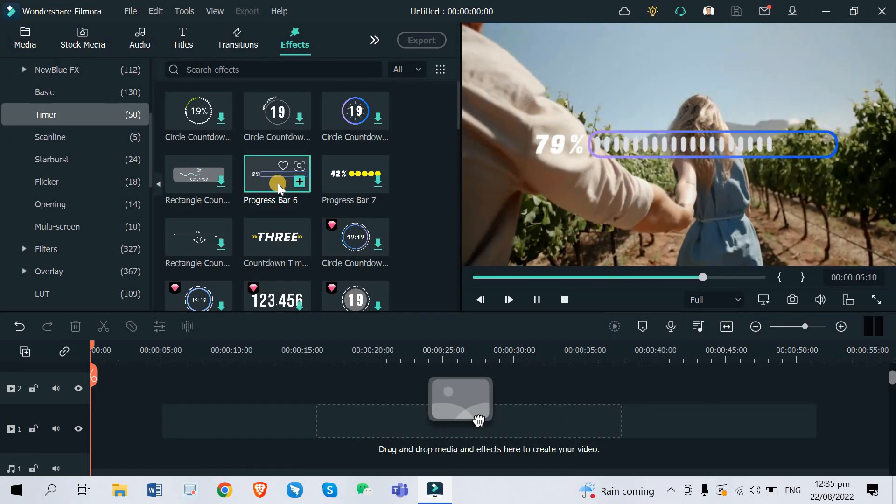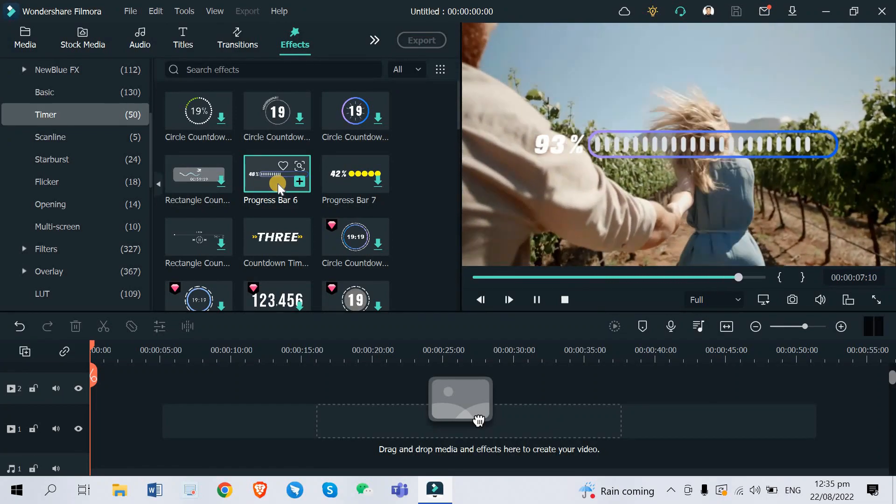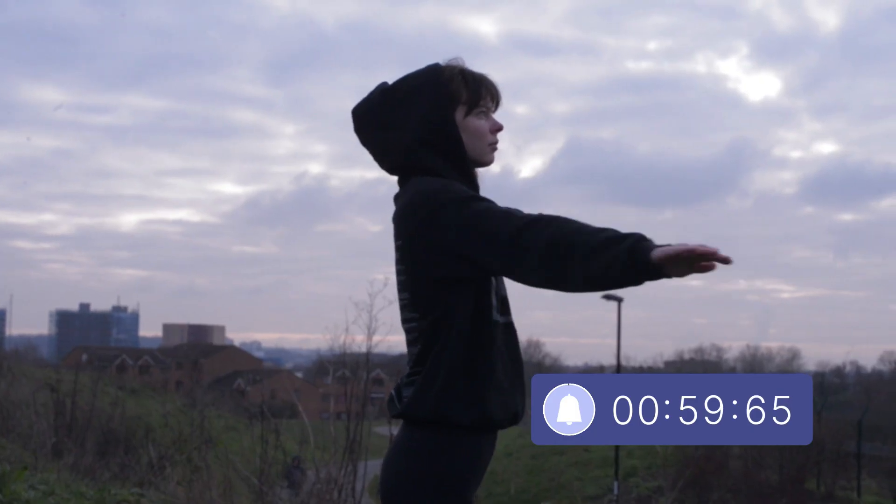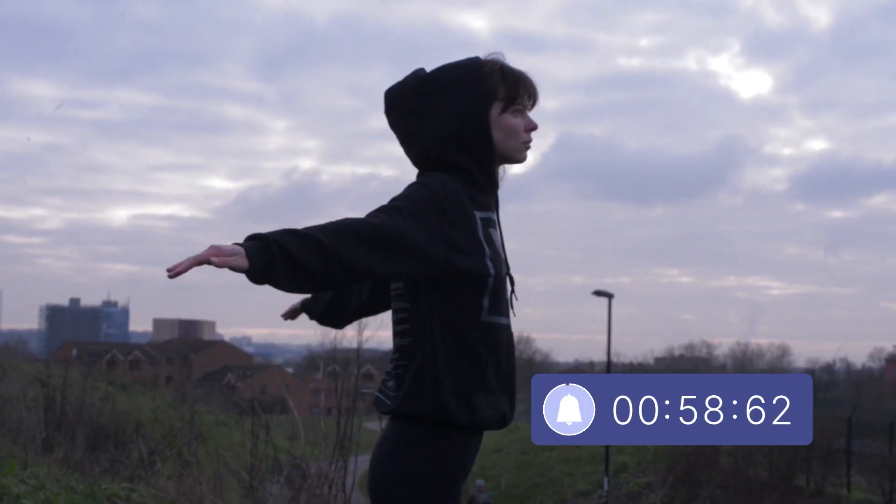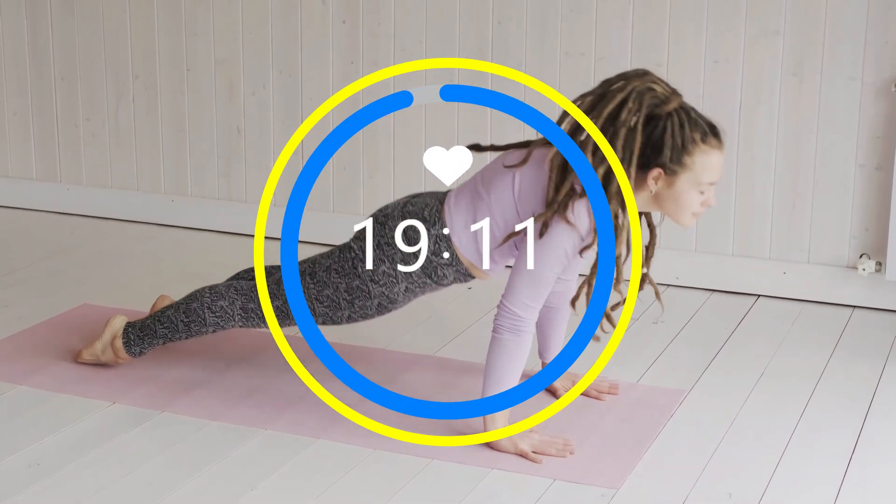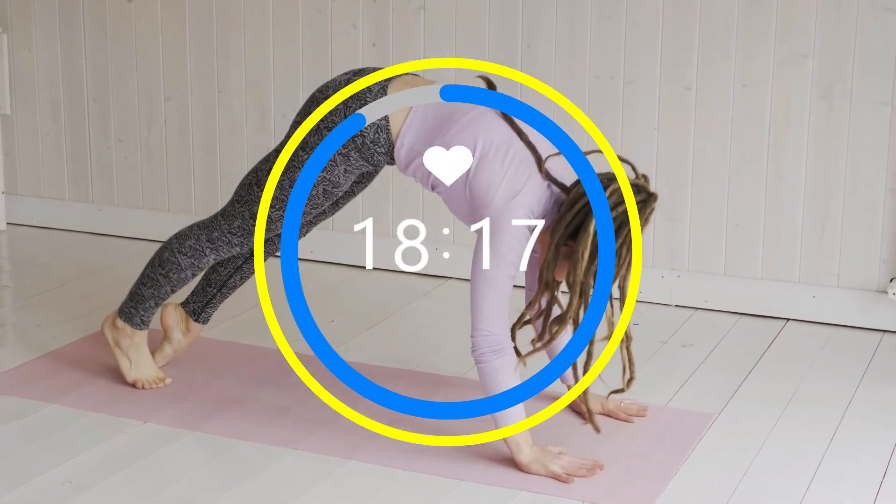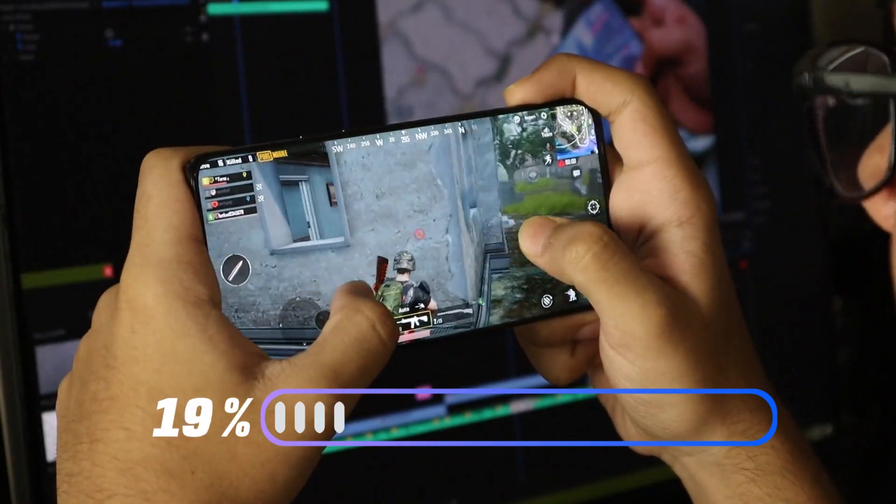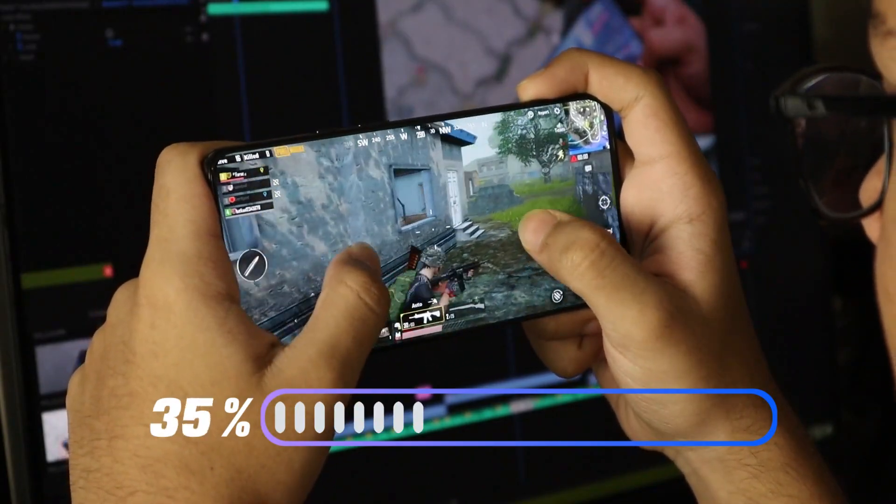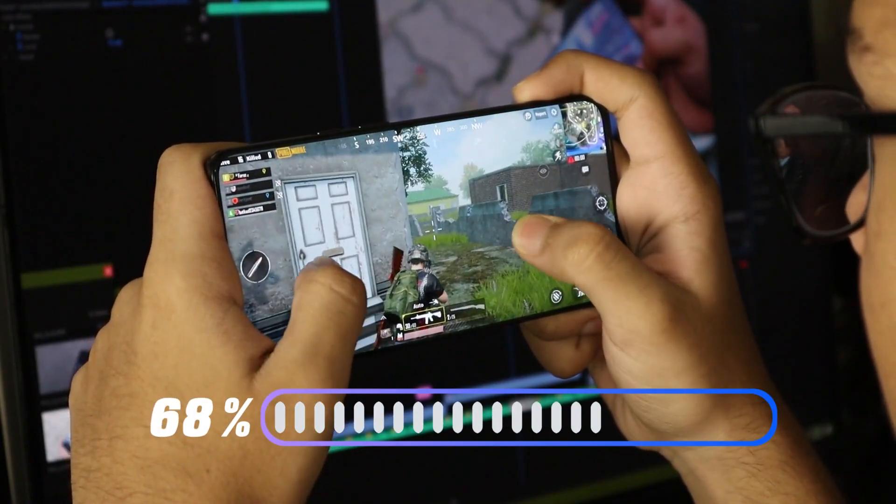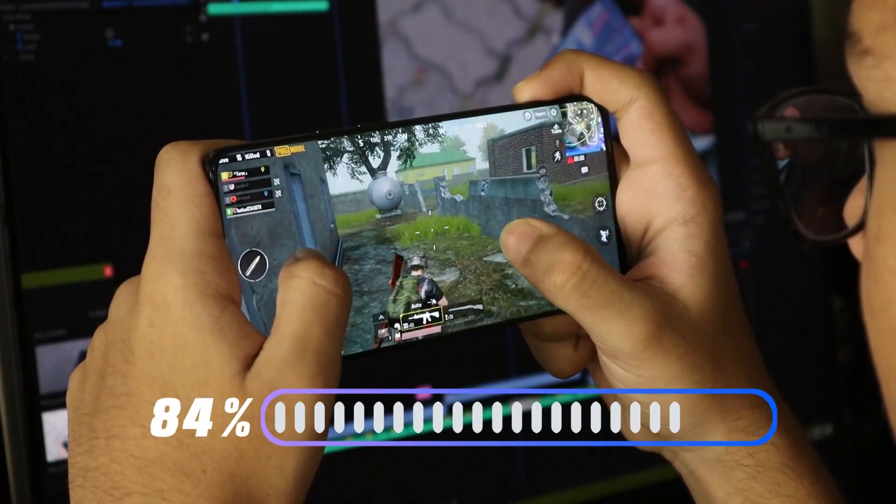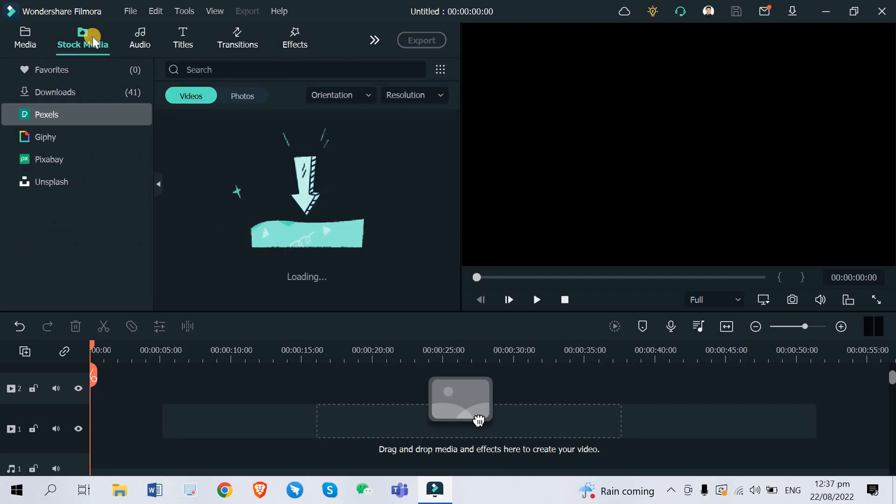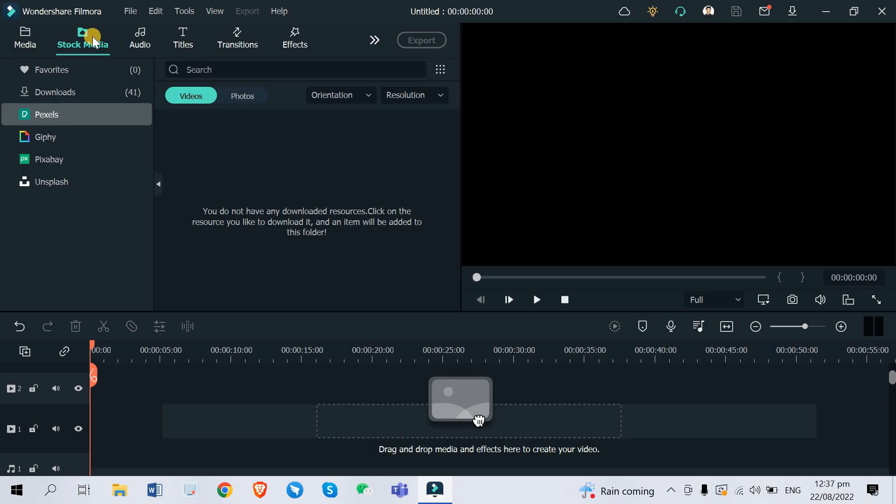So without further ado let's start. If you have your own exercise workout video or maybe gaming videos and you need the countdown timer, this effect will be very useful for you. You just need to import your video right here, but I don't have my own video clip so I'm just gonna get it from the stock media just to give you an example.